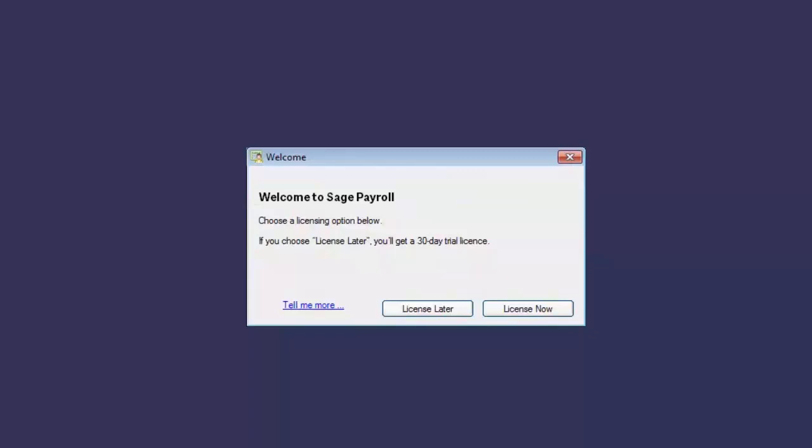If you click License later, you can continue to use the software for the next 30 days without licensing it.